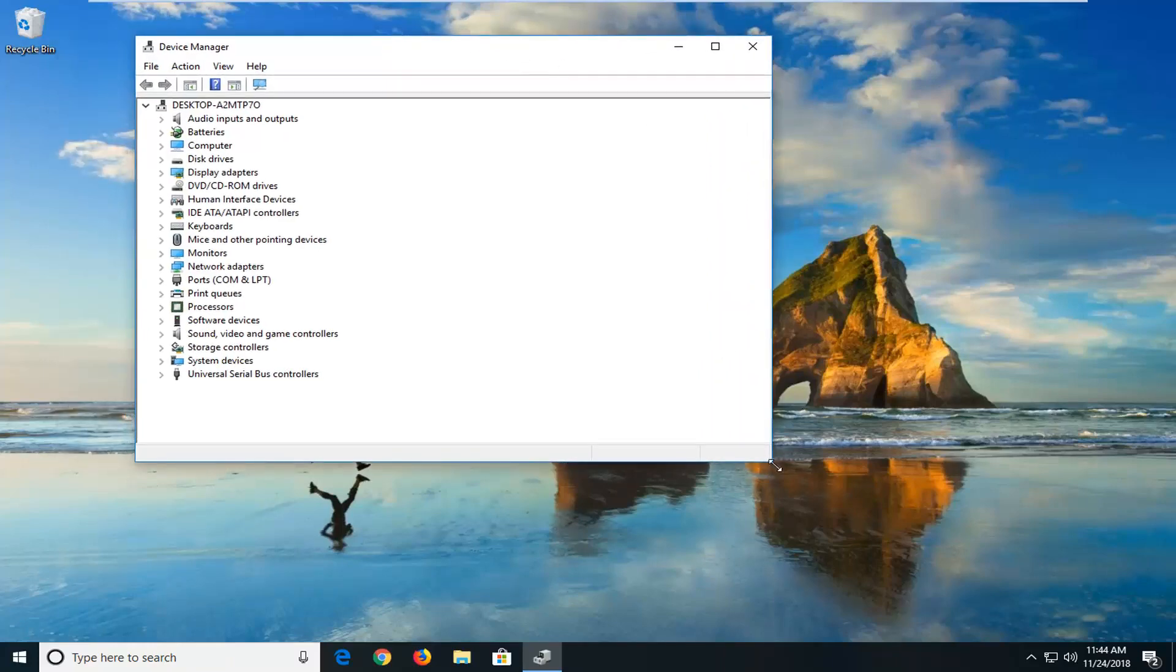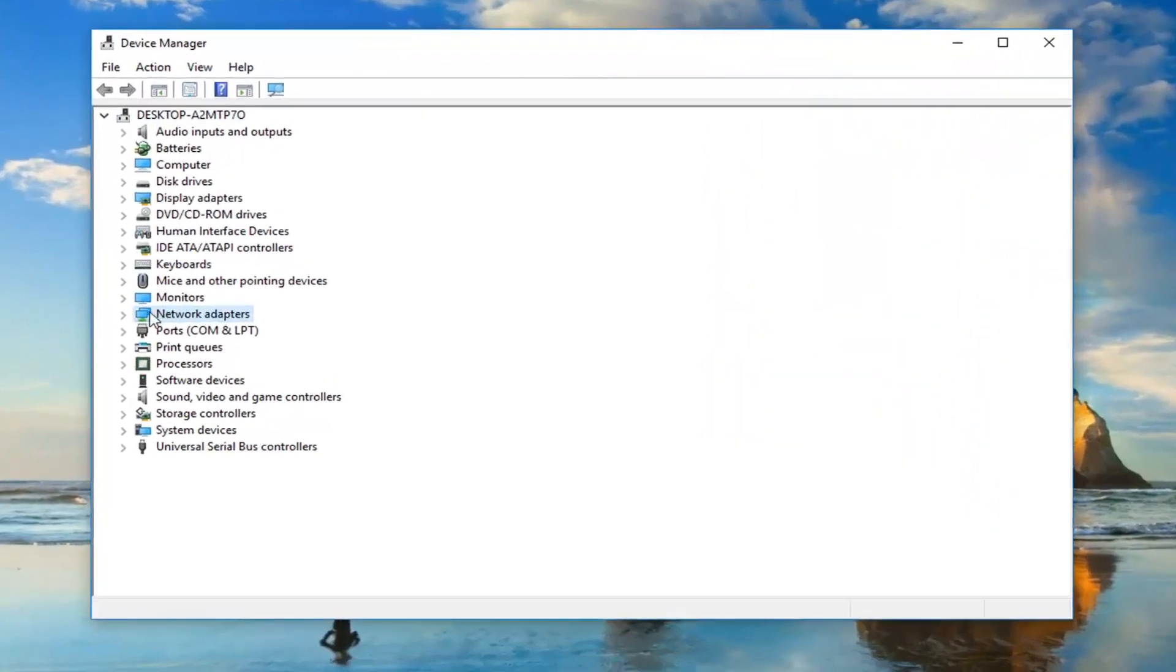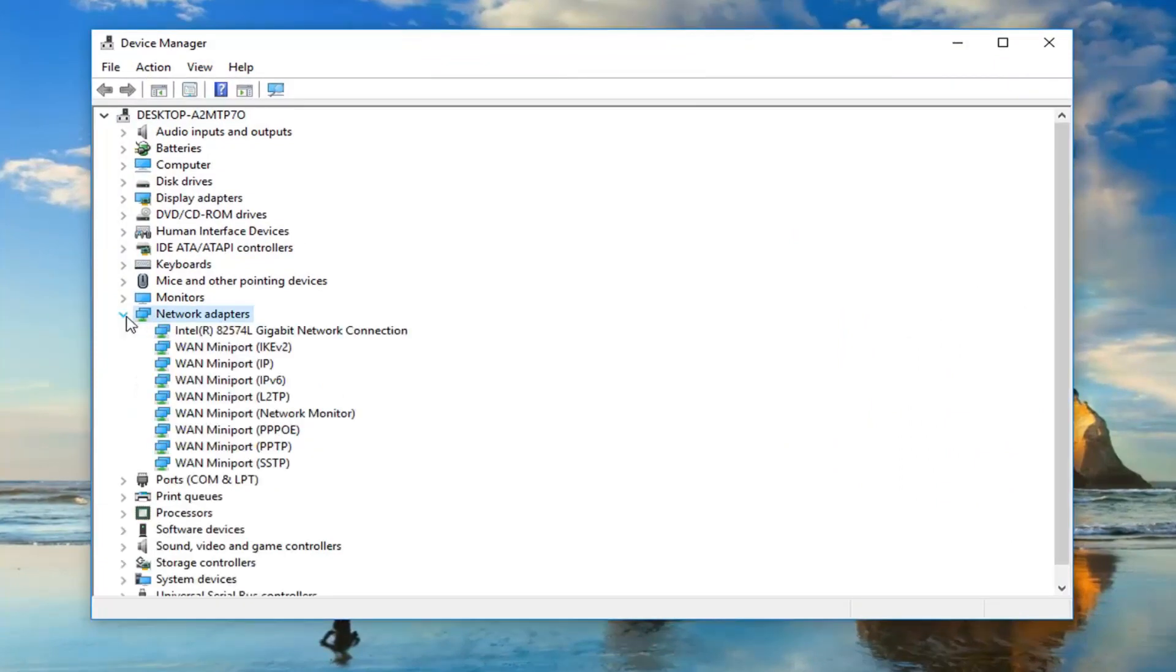Now, you want to go ahead and expand the network adapter section. Either double click on network adapters or left click the little arrow next to expand it.